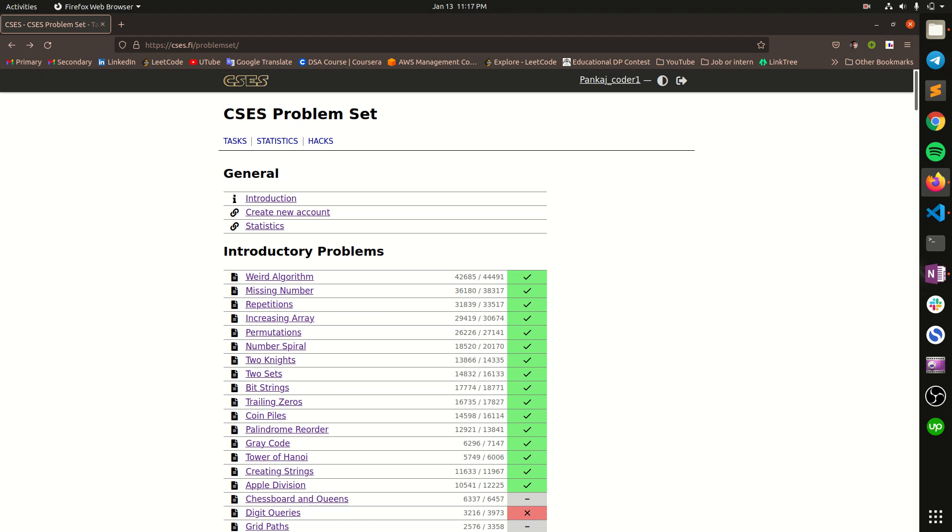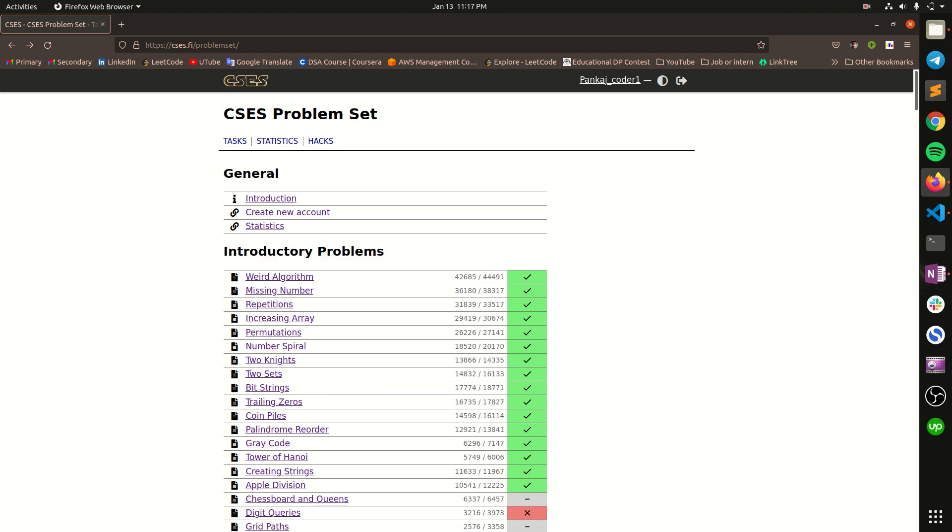Hello everyone, welcome to my channel again. In this video we are going to discuss the first problem of the introductory problem section of CSES problem set. If you are new to competitive programming and don't know anything about CSES problem set, the link appears in the i button - go and check it out. Let's move to the question.